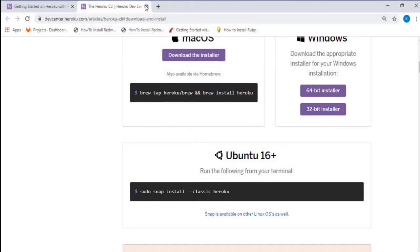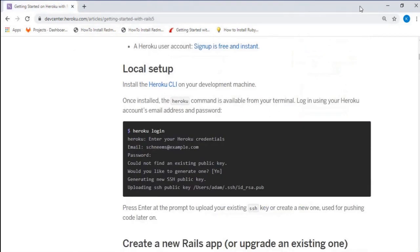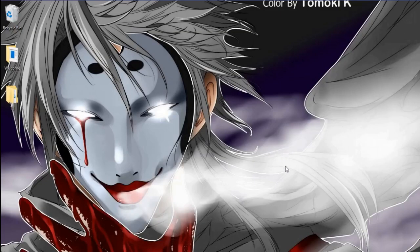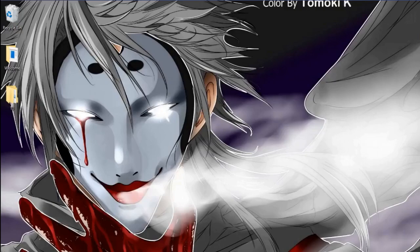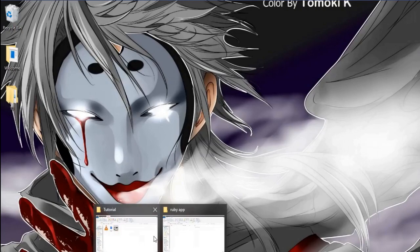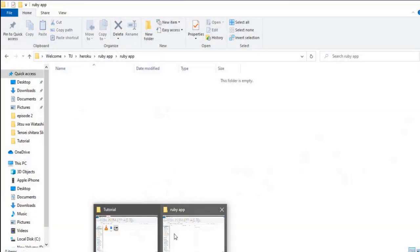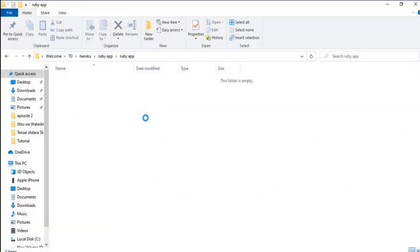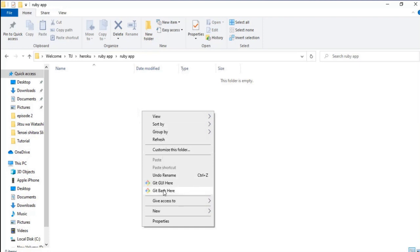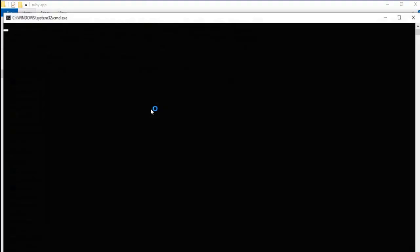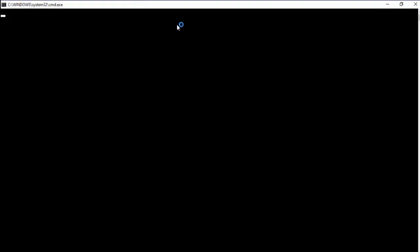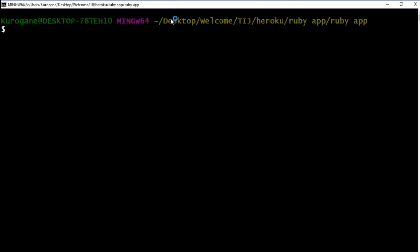For Mac you can use this command, Windows has an installer, and Ubuntu has this command to install the Heroku CLI. Go to the folder that you want to create and store the applications.